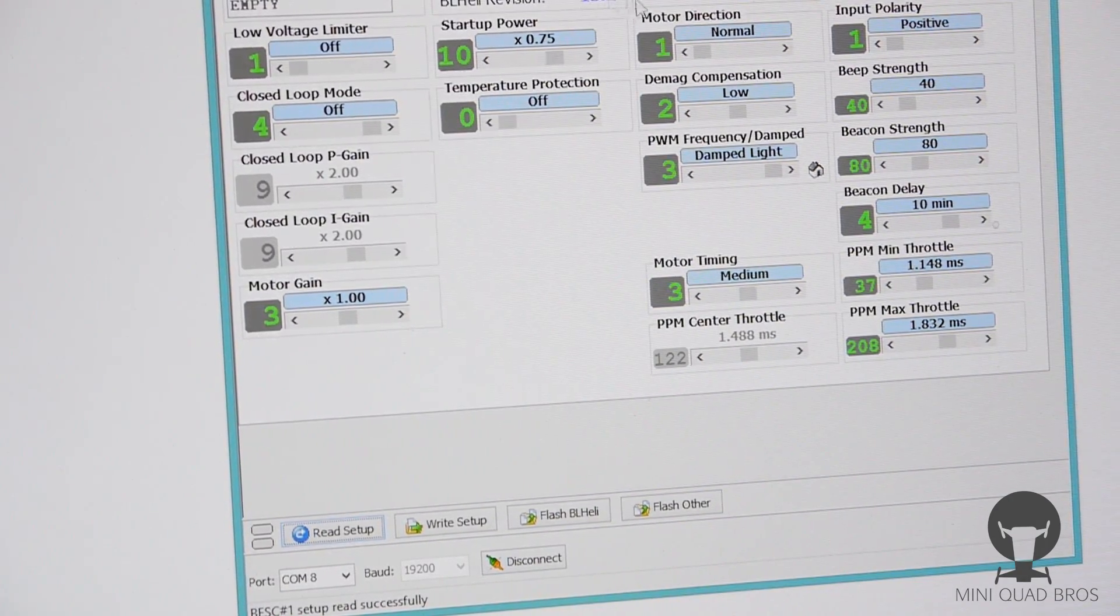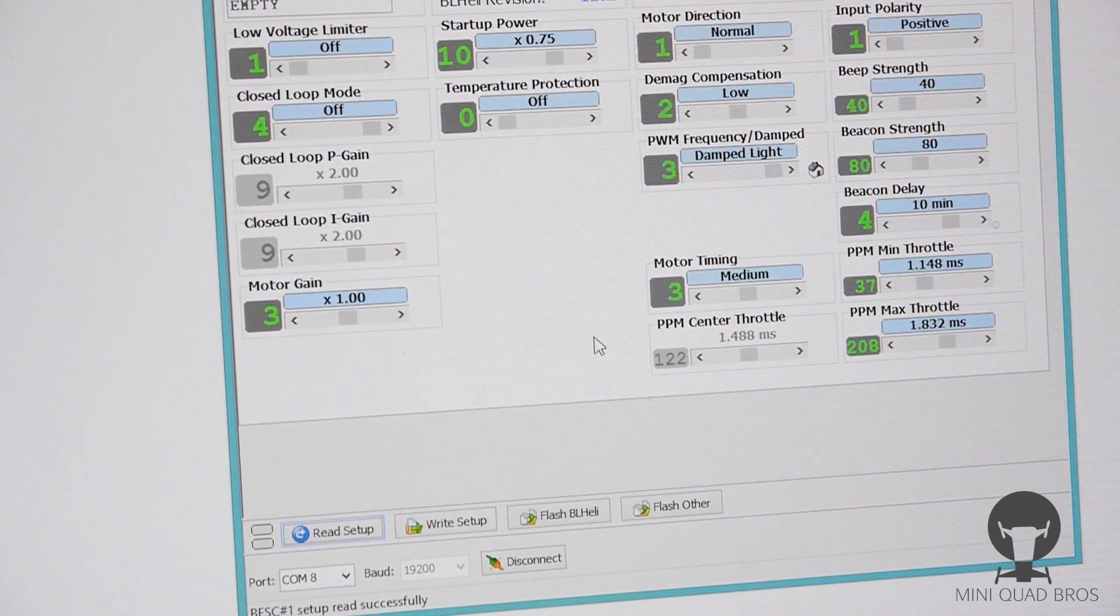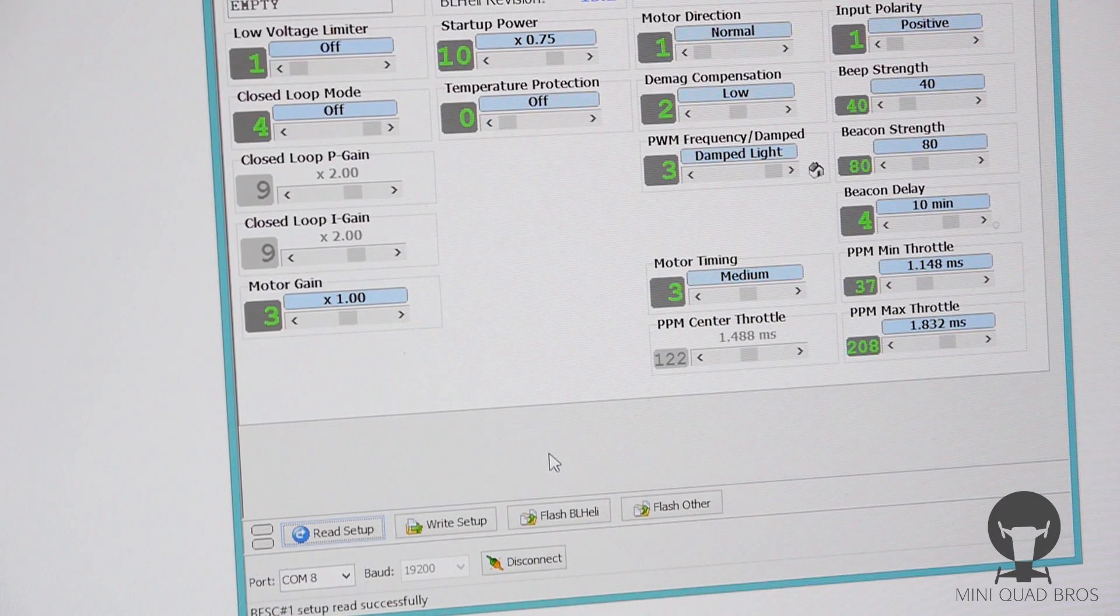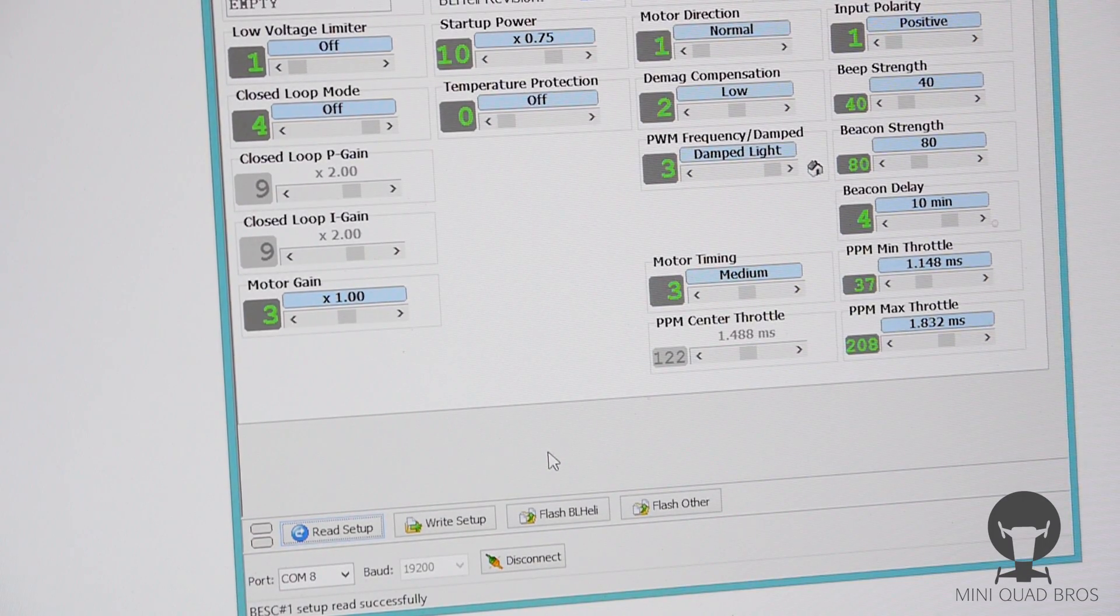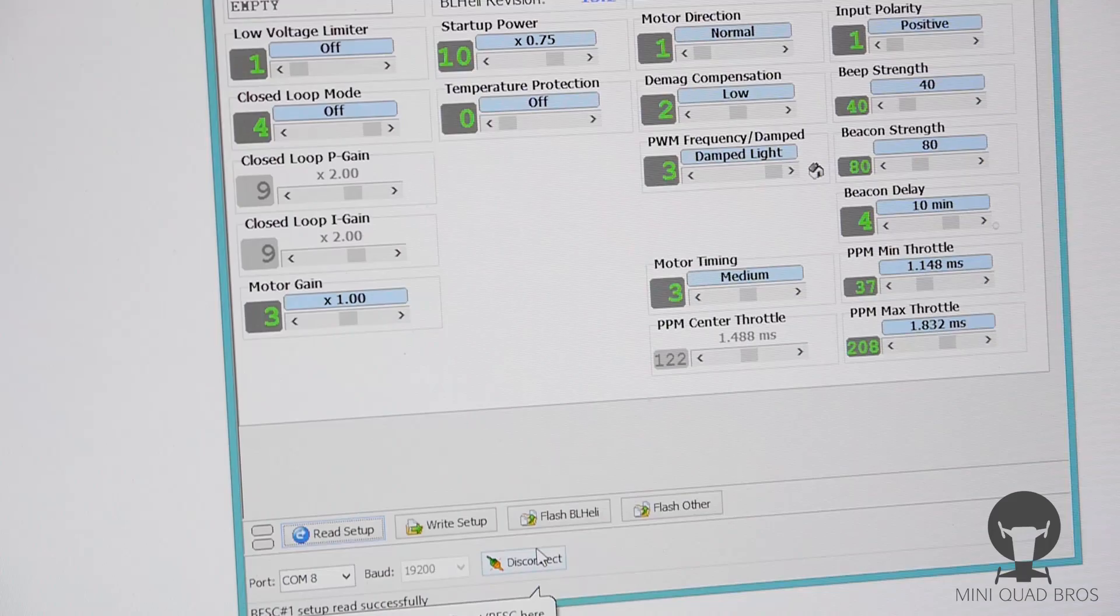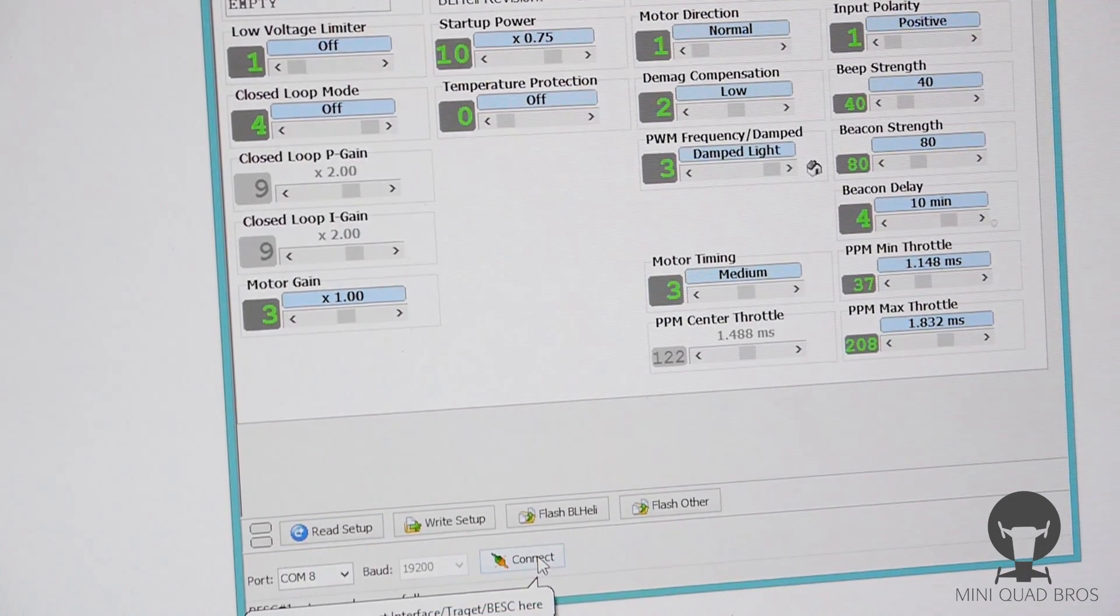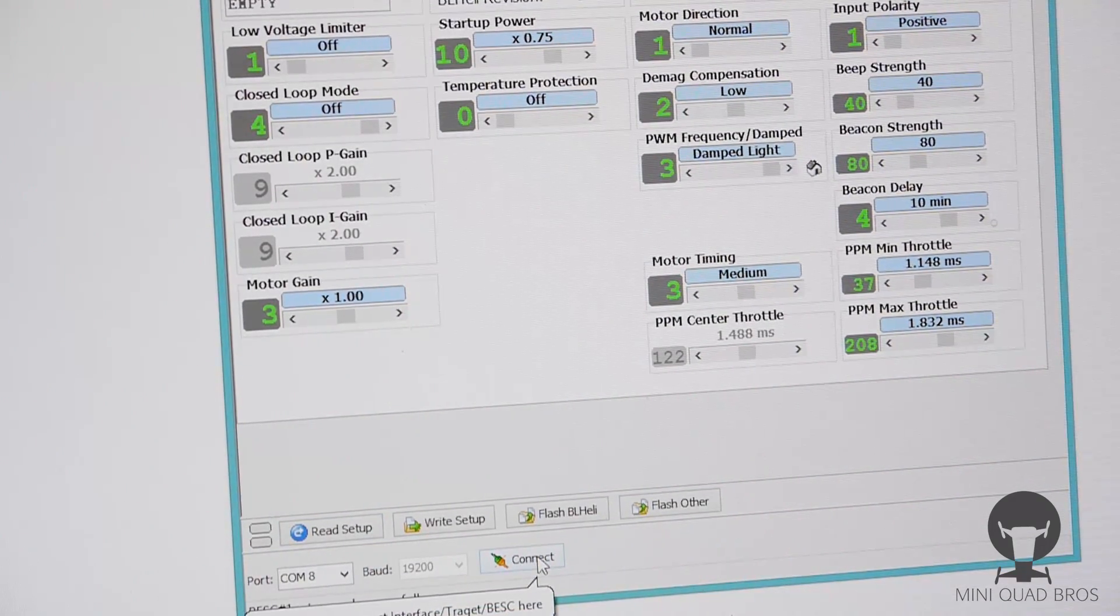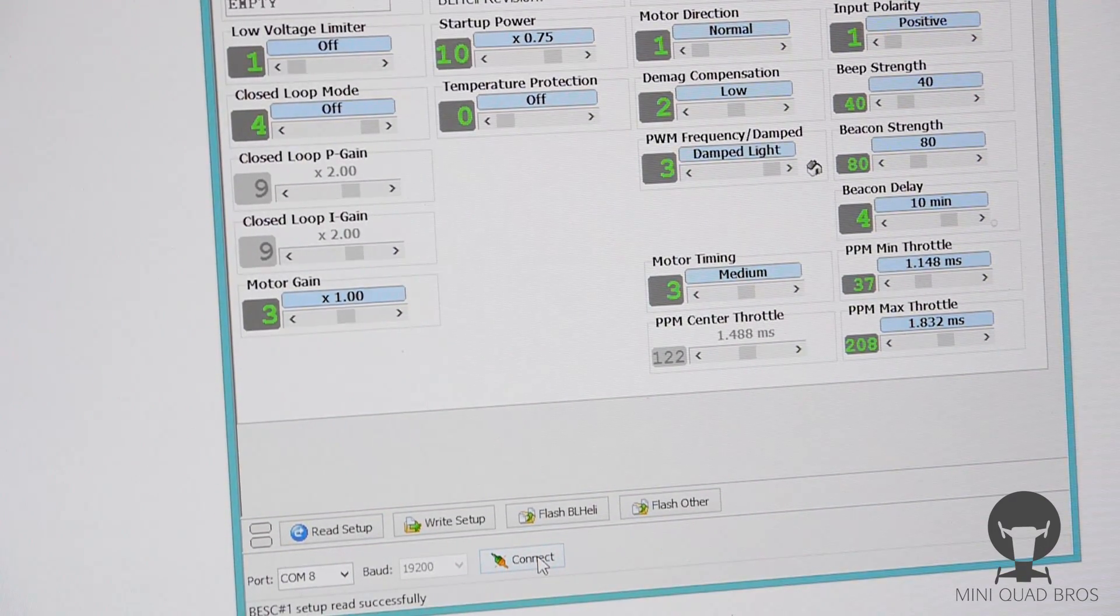And I like to read it again just to make sure everything is correct. So now you can see we're on 13.2 up here and it's flashed in and it's done. And this was the BL-Heli ESC. So I'm gonna disconnect and unpower everything and unplug it from the Arduino Nano.